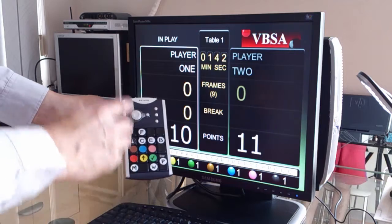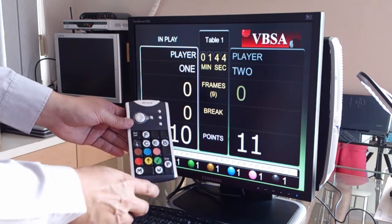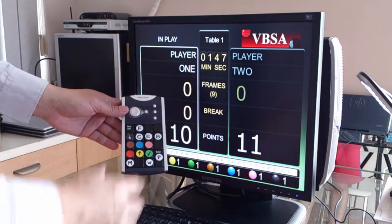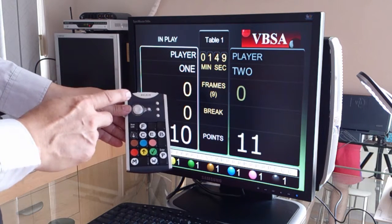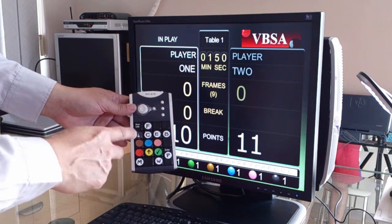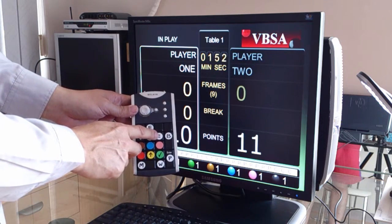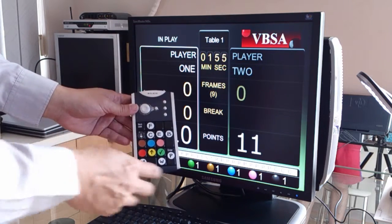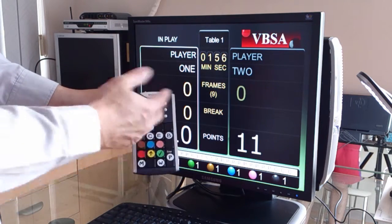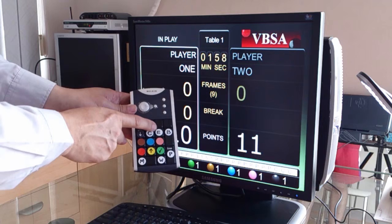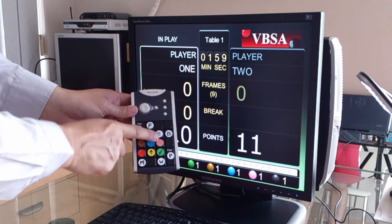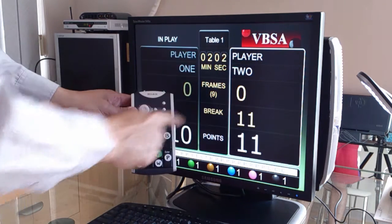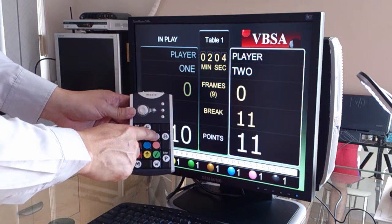Now, if you made a mistake and you want to undo the scoreboard, you can undo one step at a time. To do that, you press the E key — the E stands for error. So I'll press the E key here, and you see the scoreboard go back one step.